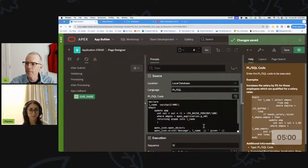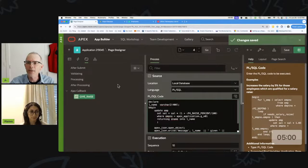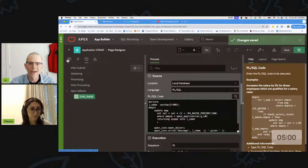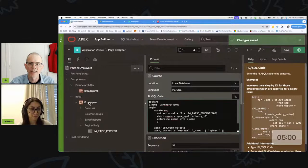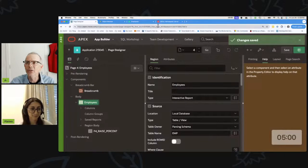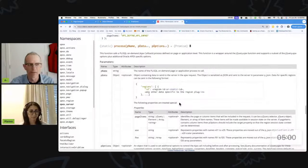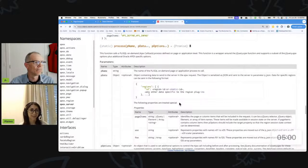I want to use an AJAX callback to do this, but my problem is that AJAX callbacks are just hard to use. You have to learn all the JavaScript and all these kinds of things.